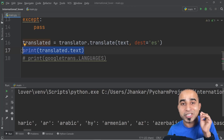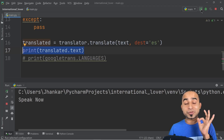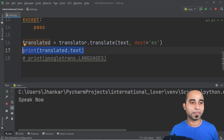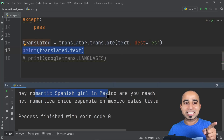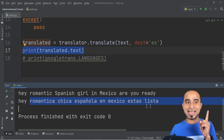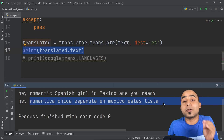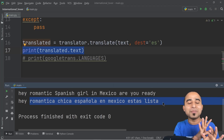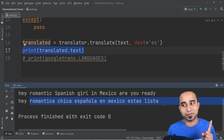Clicking run and speaking: 'Hey romantic Spanish girl in Mexico, are you ready?' You can see the speech-to-text output, and below it the Spanish translation: 'Hey romántica chica española en México, ¿estás lista?' — I was able to speak in English and it got translated to Spanish using just a few lines of Python.